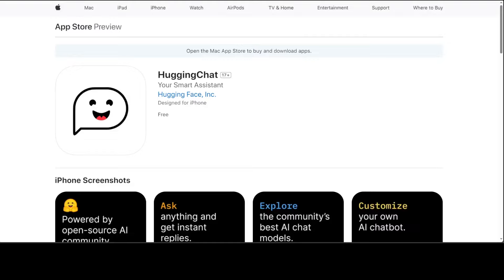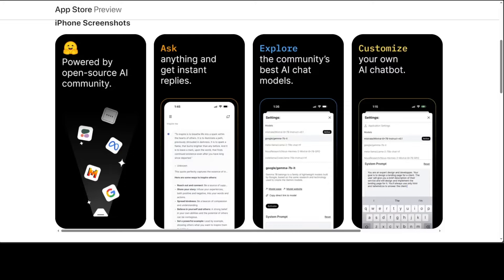In a very exciting development, Hugging Face has released an iOS app to chat with open LLMs on your phone. You can even chat with Llama 3, Gemini models, and a lot of other open LLMs using this chat. Hugging Face's new app, called Hugging Chat, is already at the top of the charts. This app is free and readily available on the Apple Store.